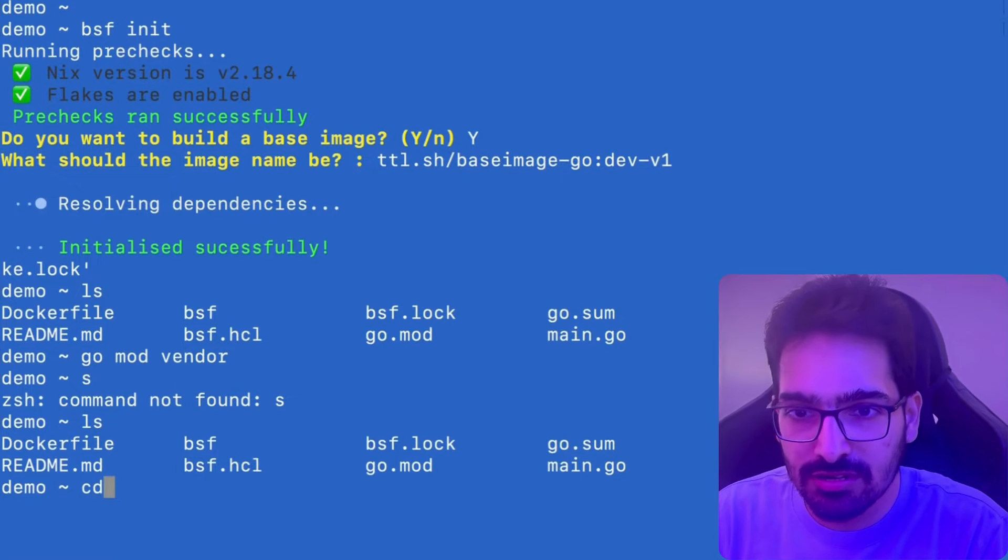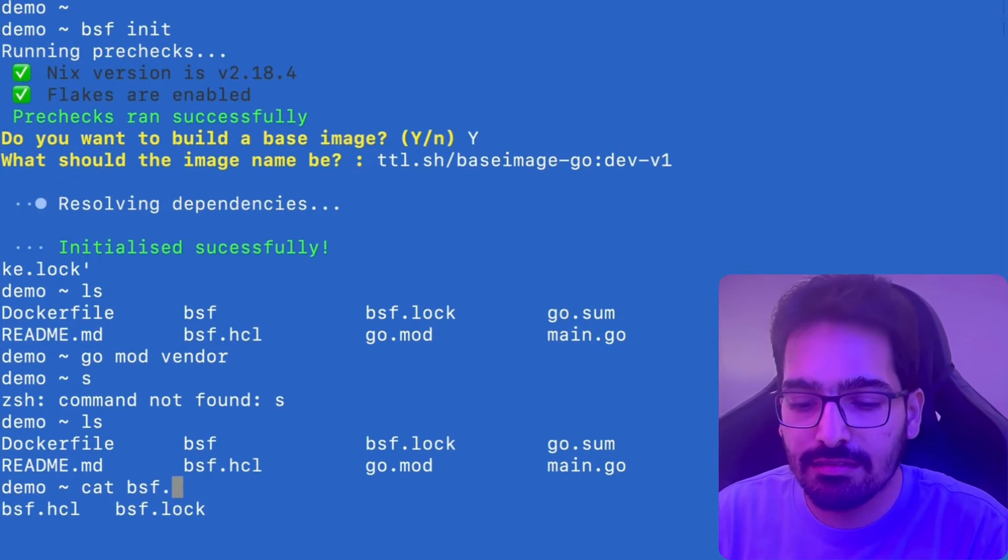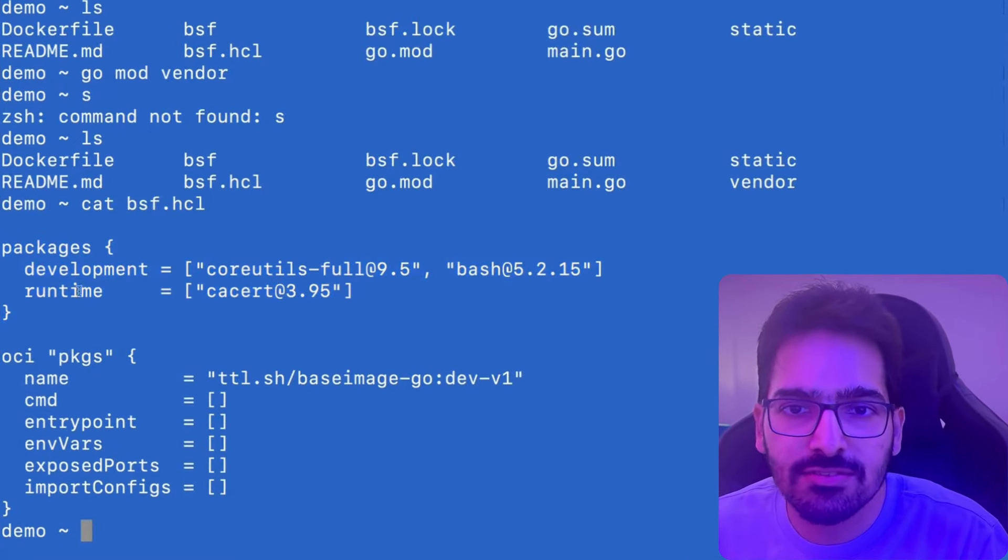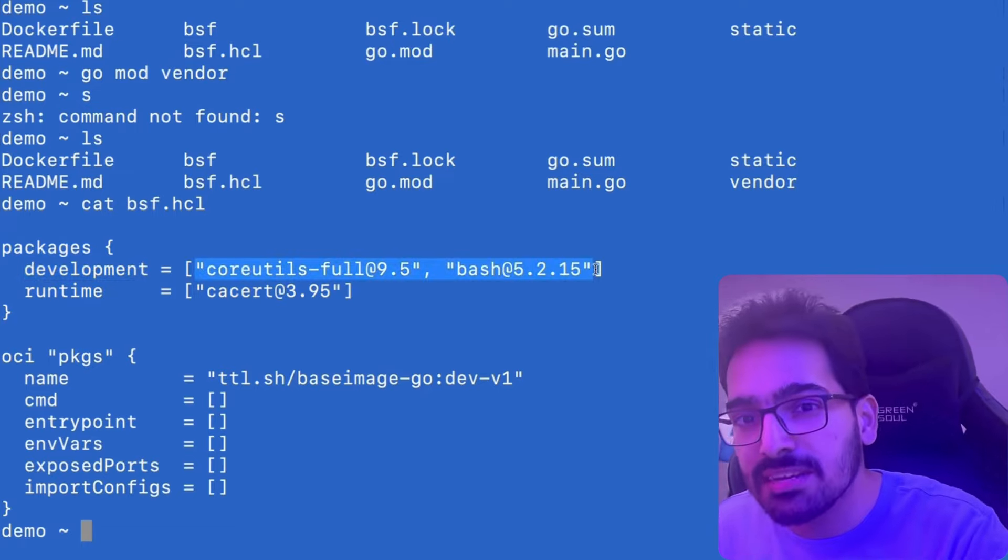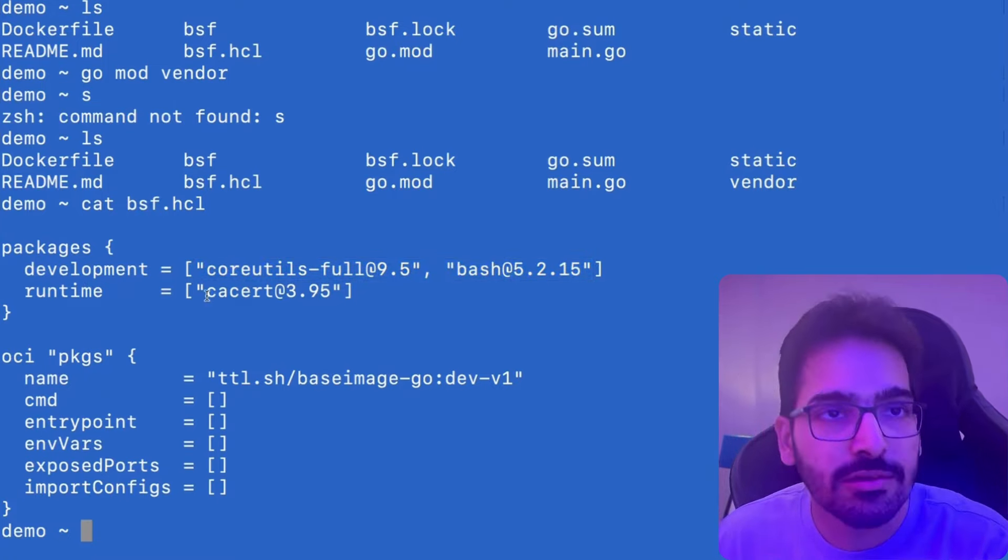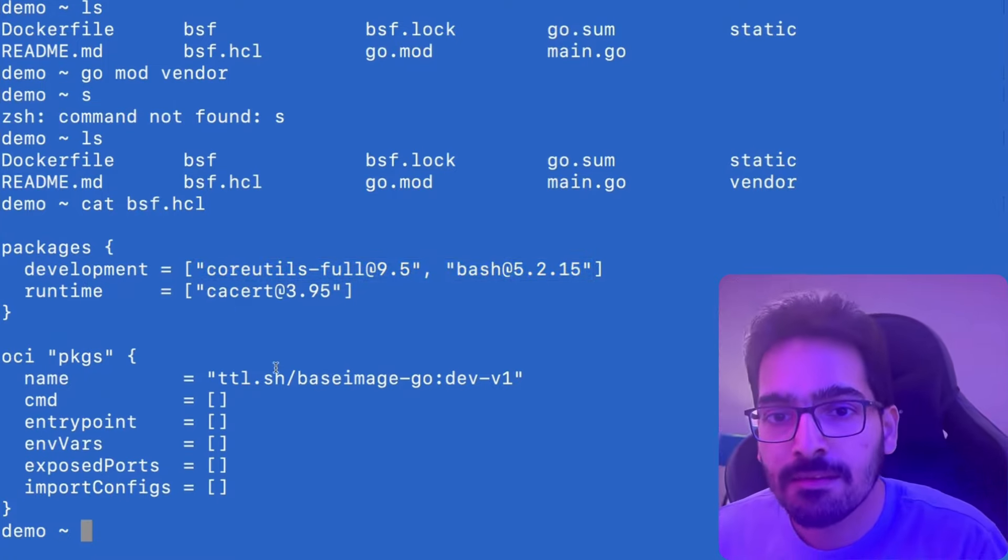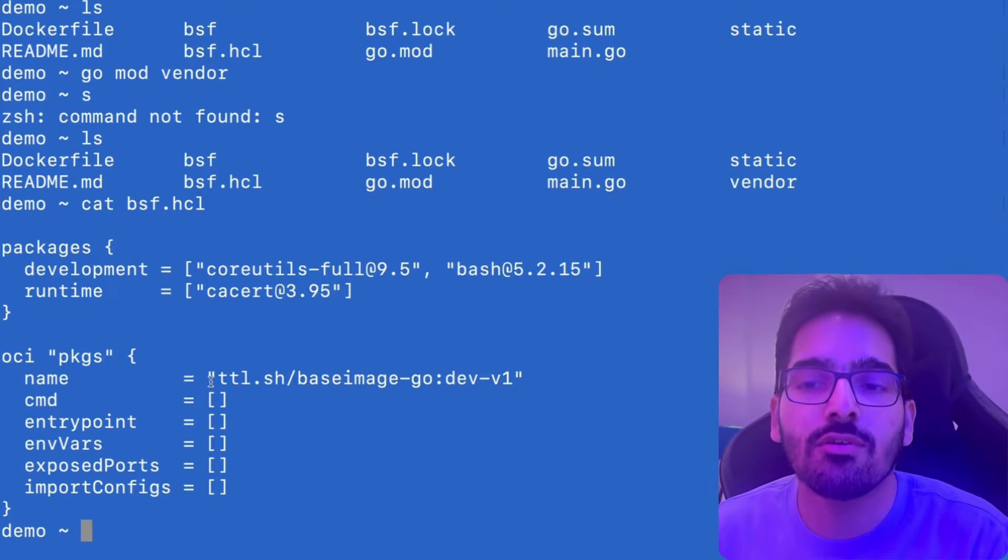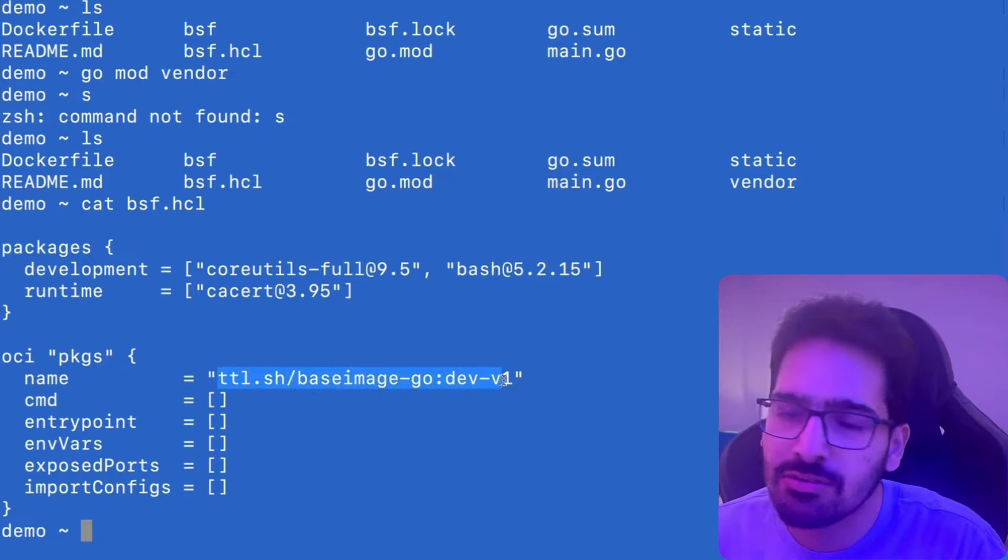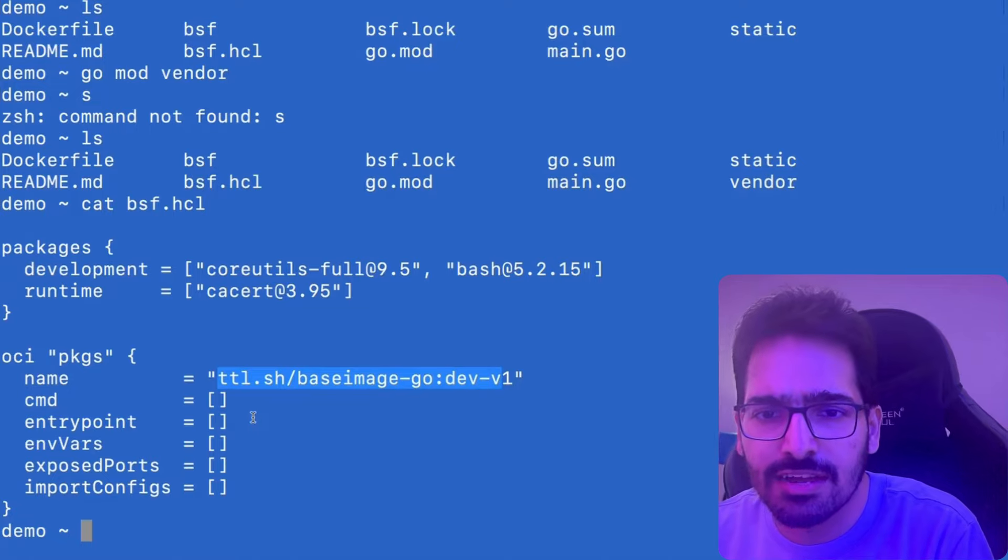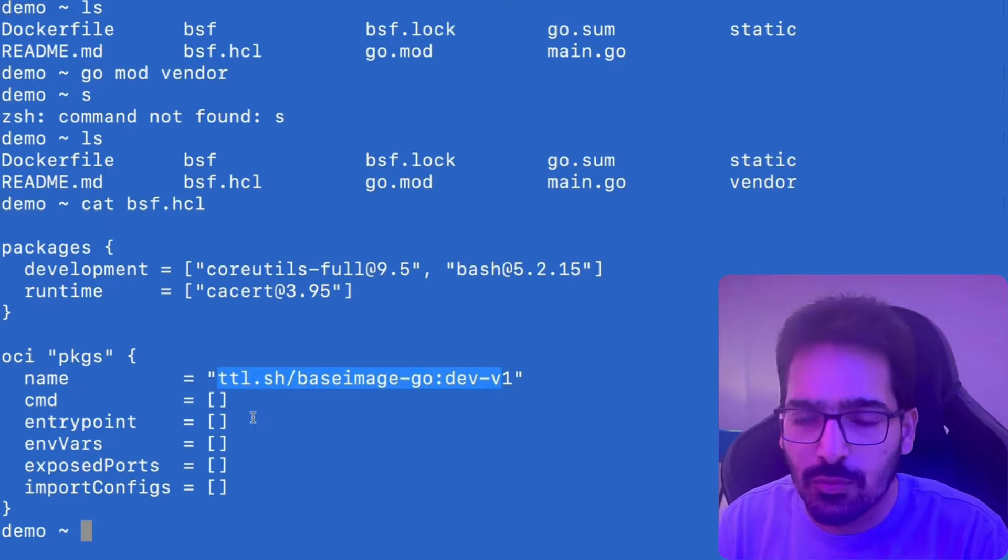So let's try to understand the bsf.hcl file. It has the packages. In the packages, you can define the development packages that you need for building your application and runtime for creating the final image of your artifact. So host OCI packages is basically what we want to ship as the image. So this will be the image name and you can define CMD, entry point, env vars, expose ports and import configs as well.